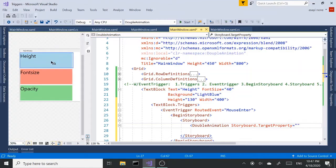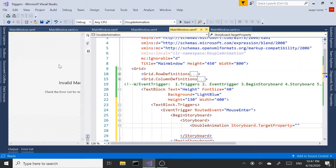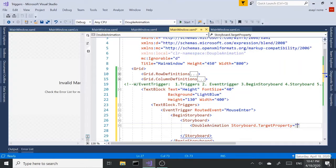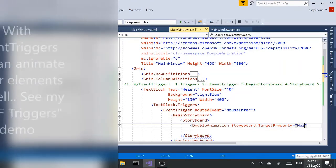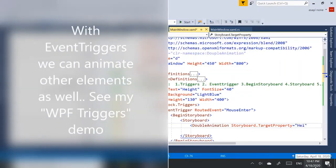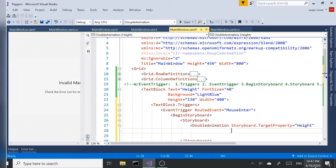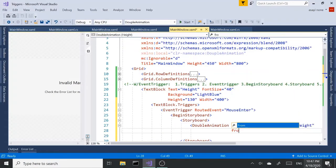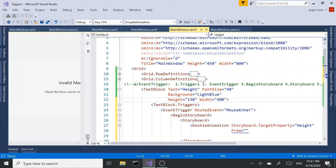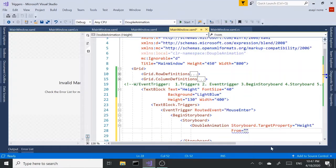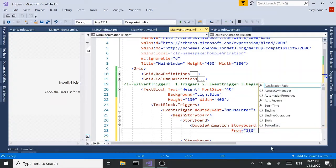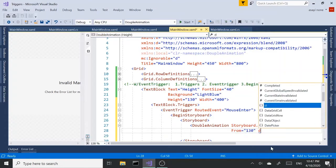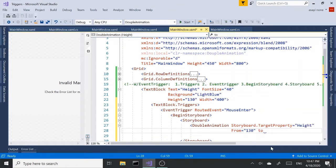In this first example, we are targeting the height property. So typing in height. And next, we're going to say from. So up here, we have the current height as 130. So we're going from 130. We're going to go down to, I'm going to go down to a little over this font size. So I'm going to make it 50.